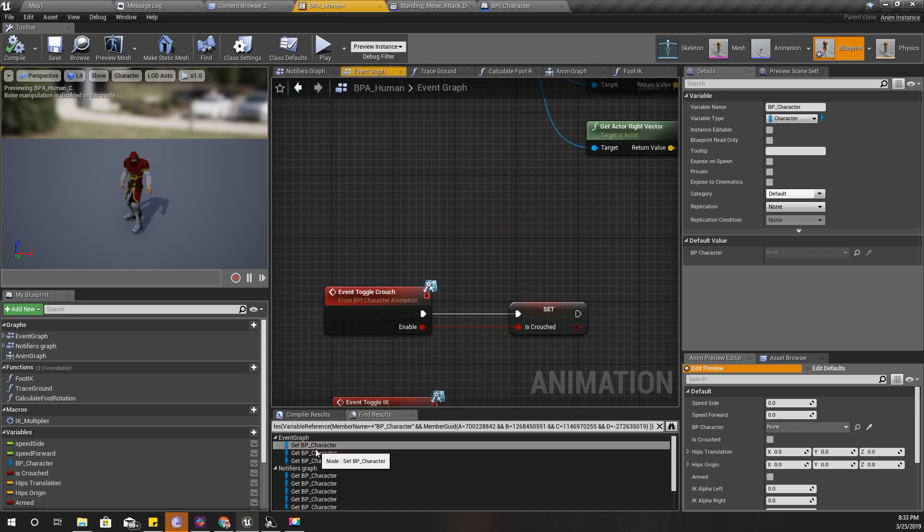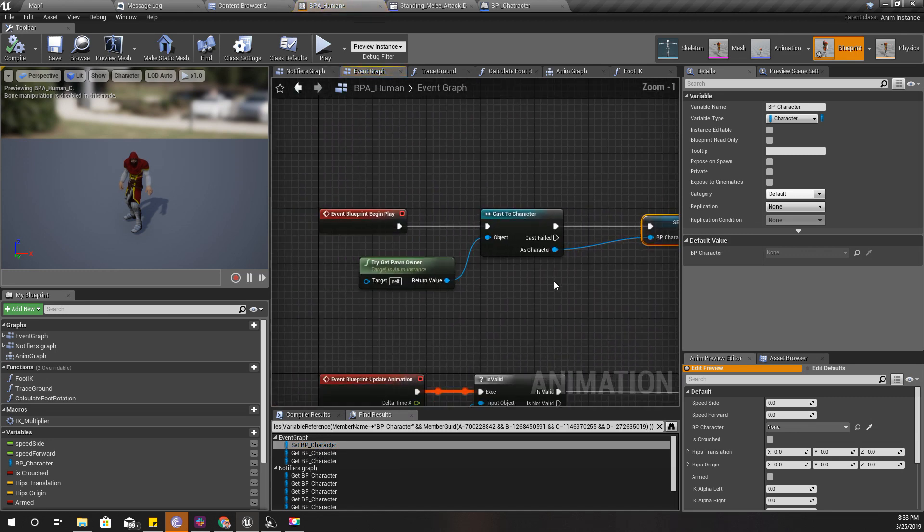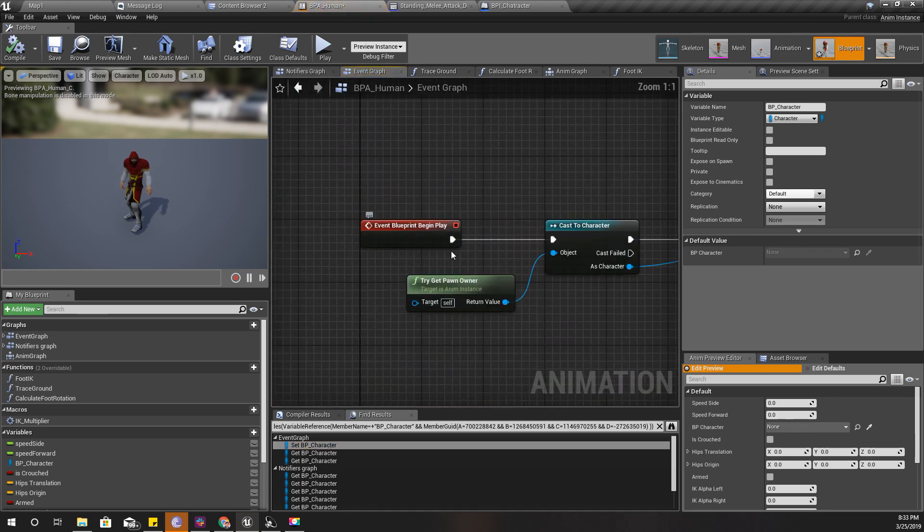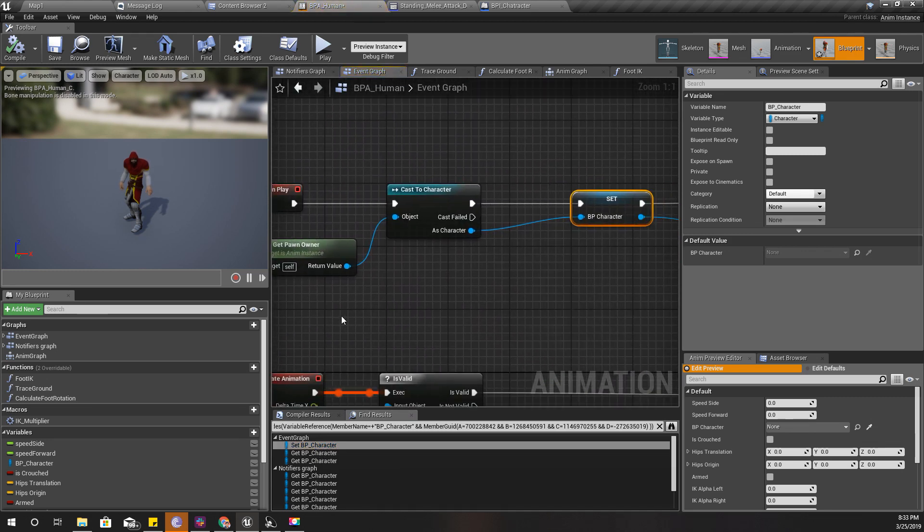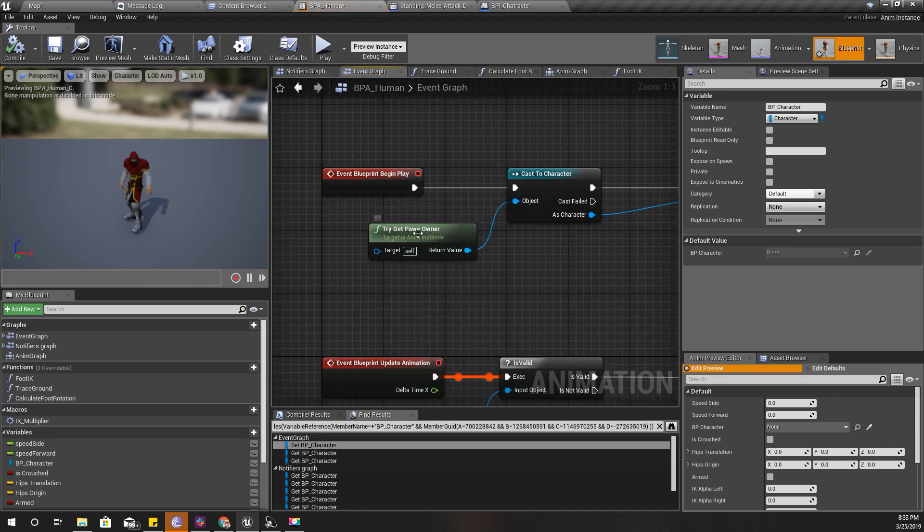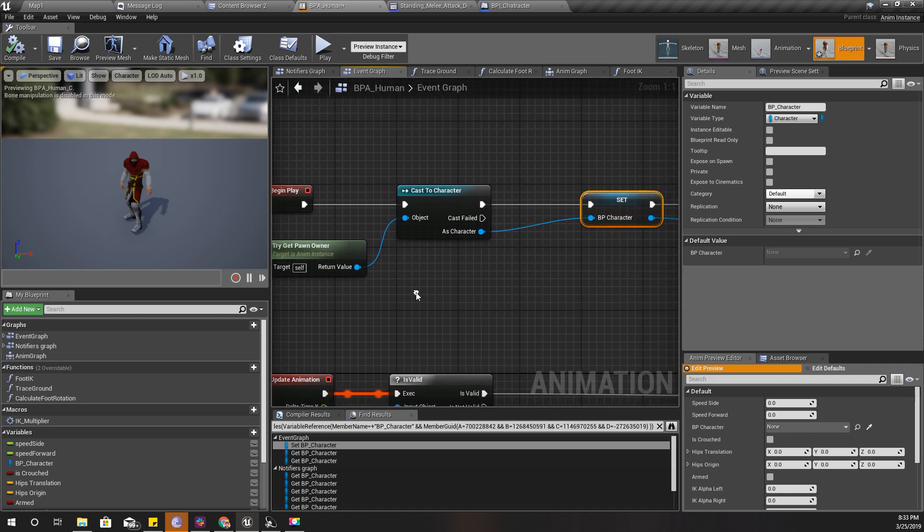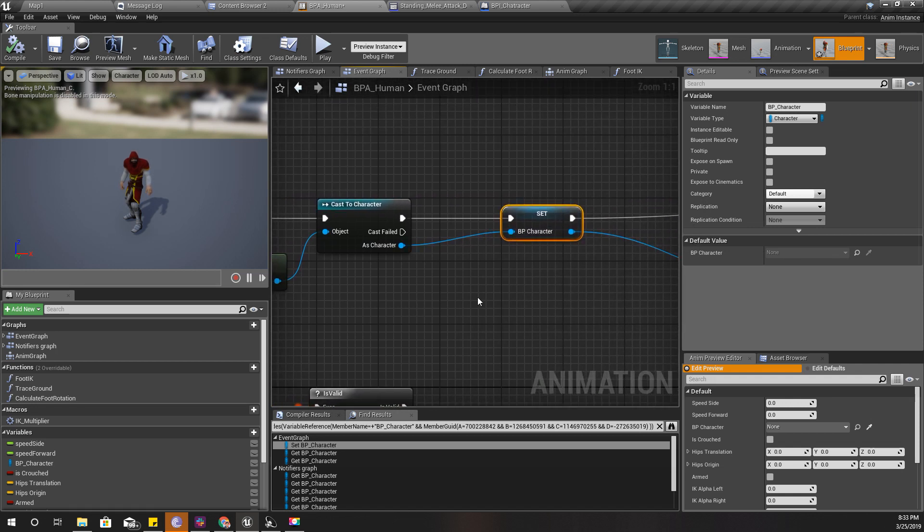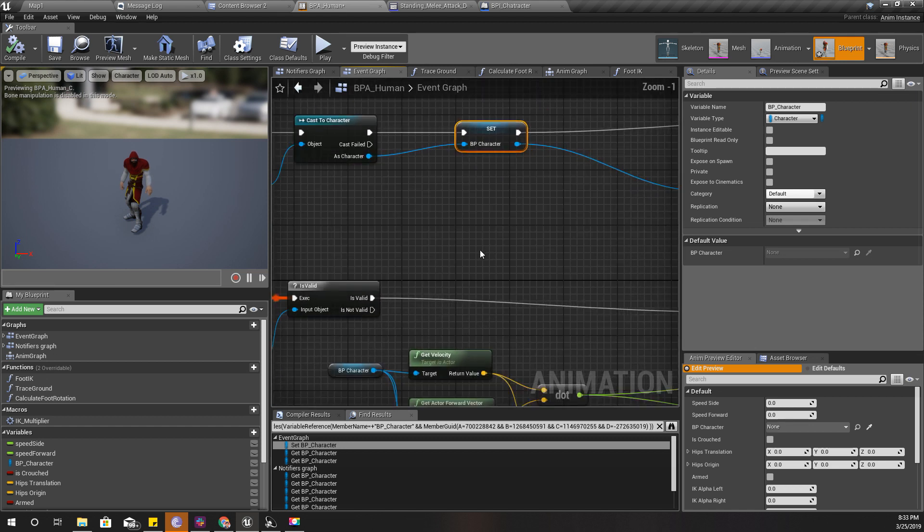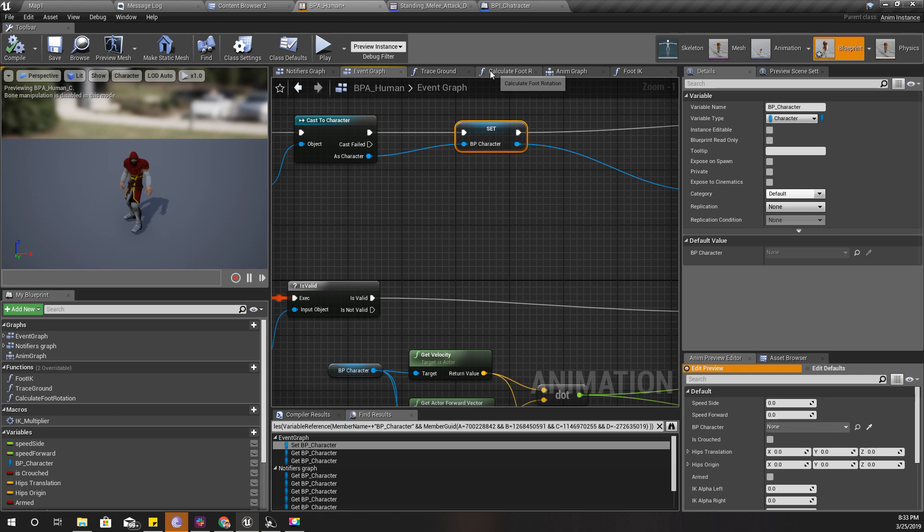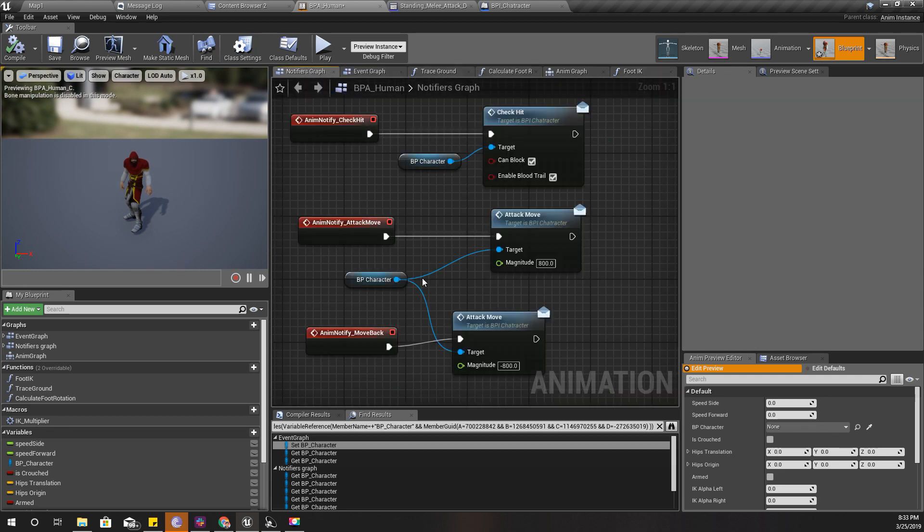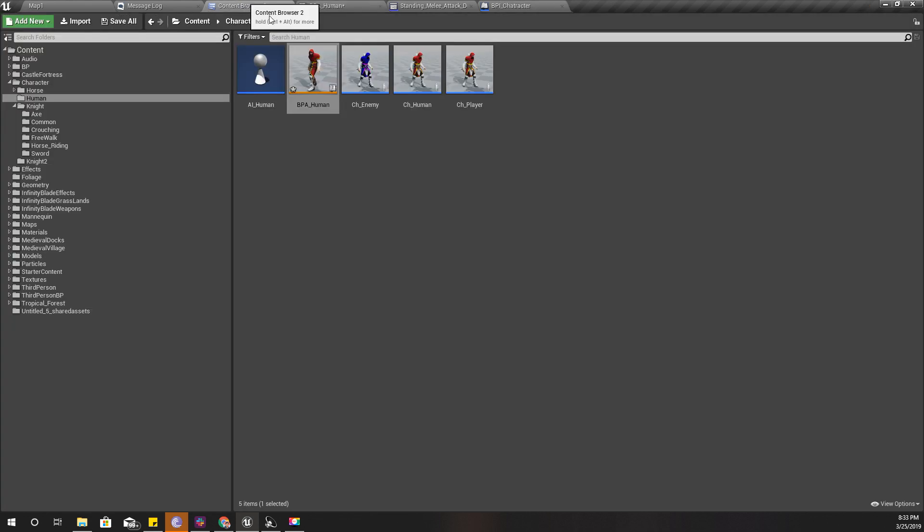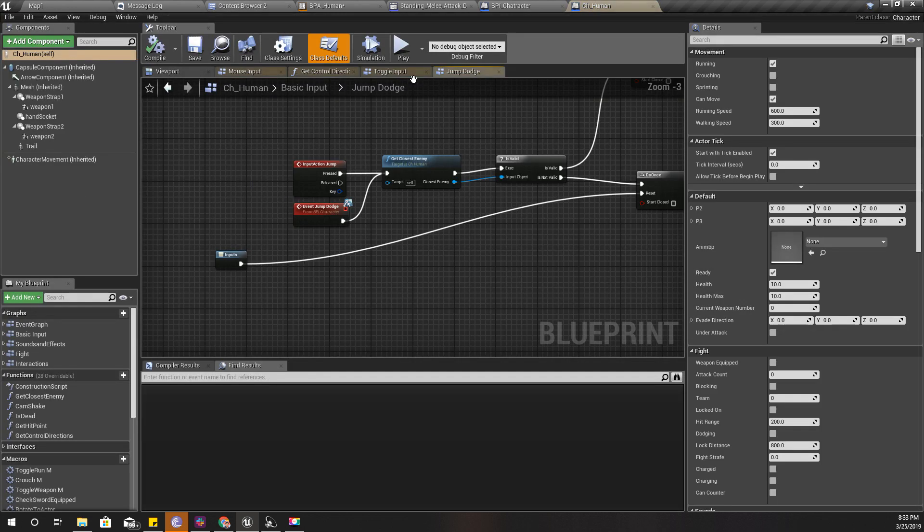It's here, under the begin play. I get the pawn owner and cast it to a character. So when I call the BP attack move here, I'll open my character and show the attack move event.